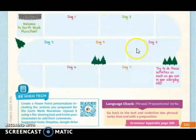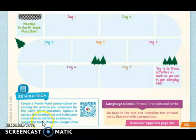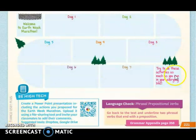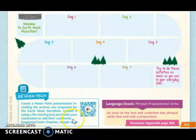When you finish this and already have your activities listed, you are going to work the Be High Tech section. Also working in groups, you are going to create a PowerPoint presentation including the actions you propose for the Earth Week Marathon — the actions you already listed. Then you are going to upload it using file-sharing tools and invite your classmates to comment.